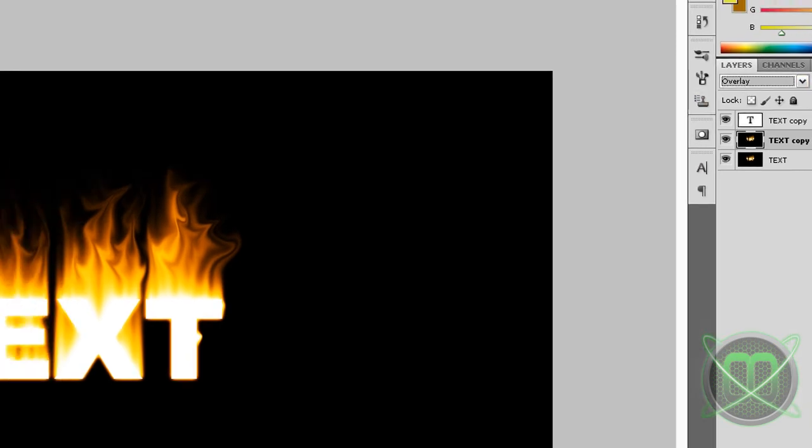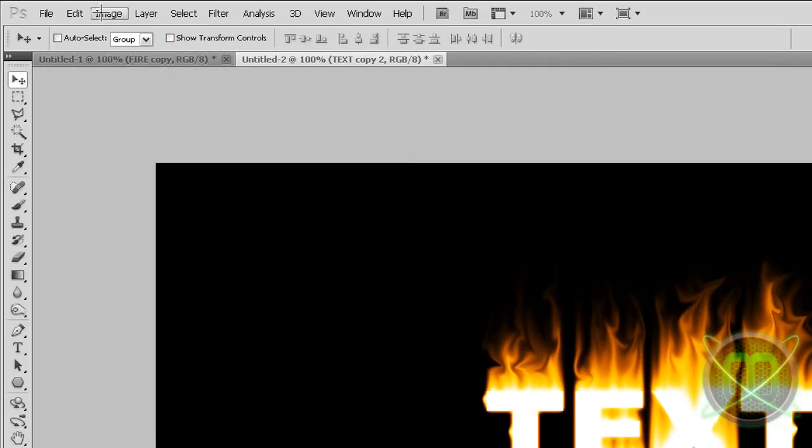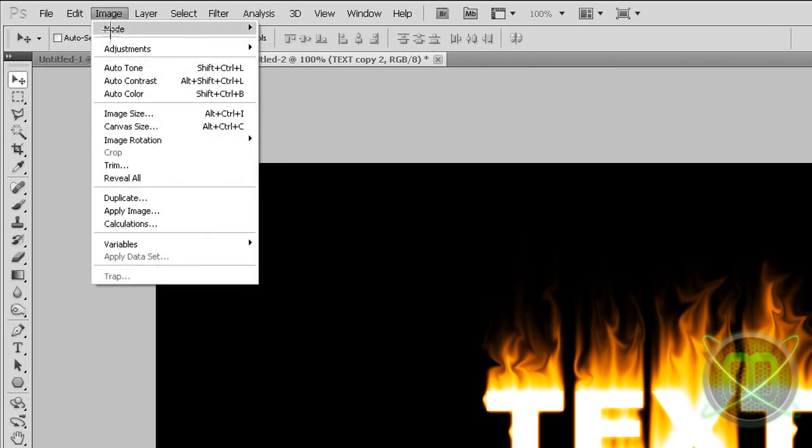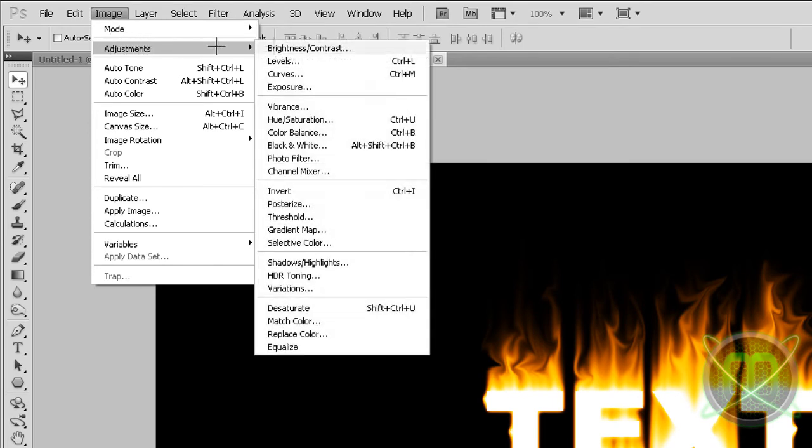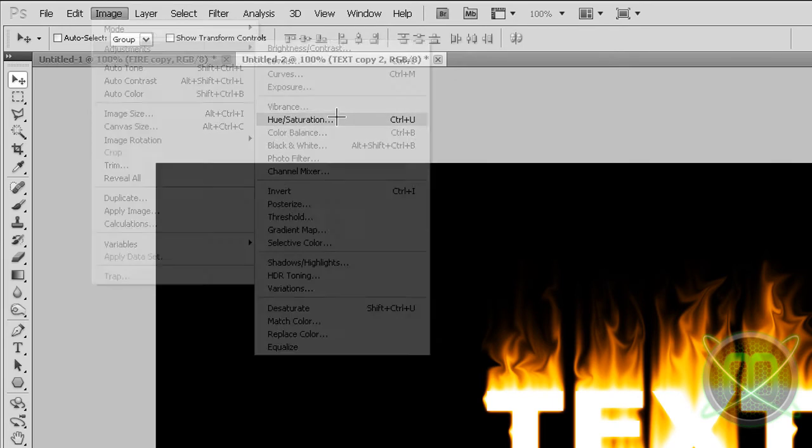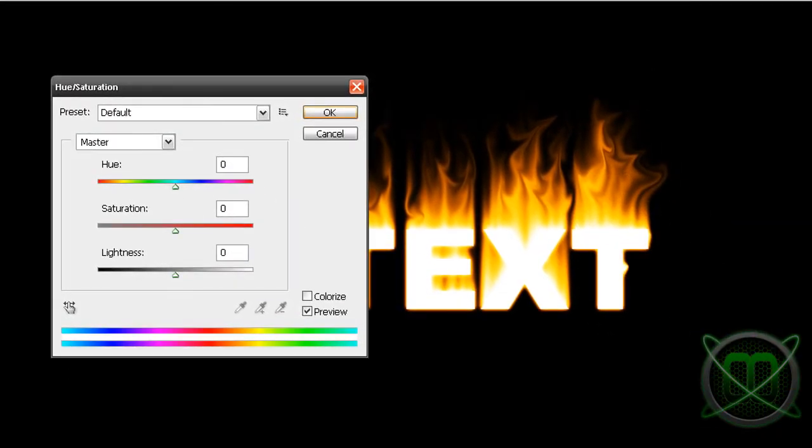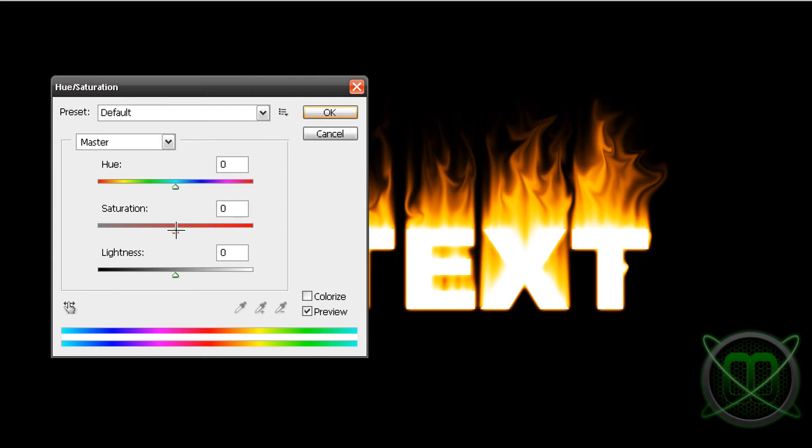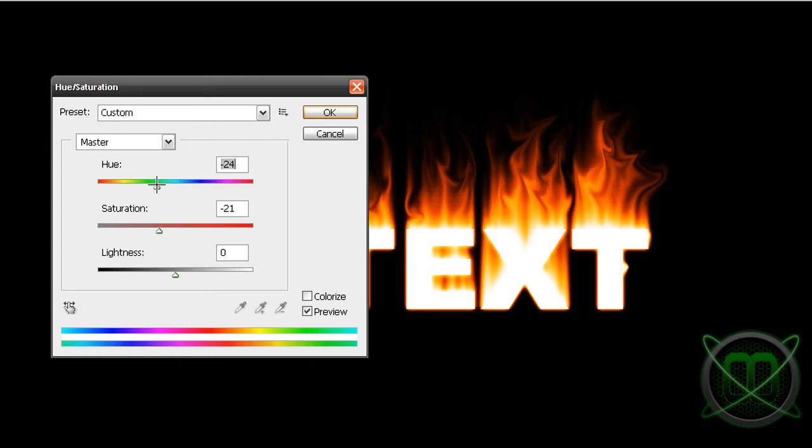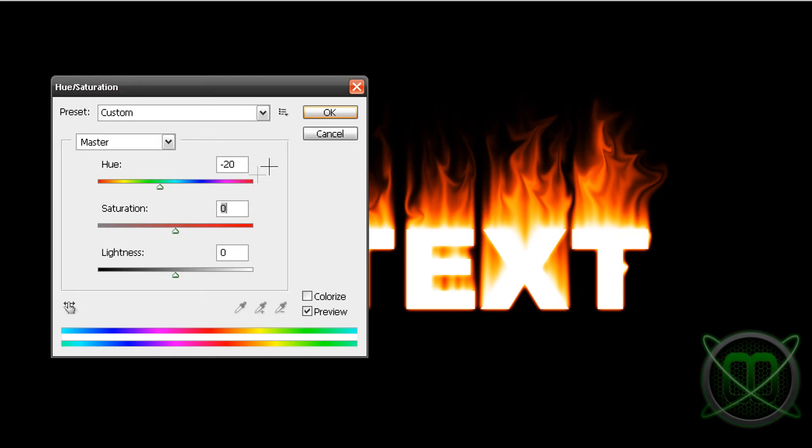Next, we're gonna go to Image, Adjustments again, Hue Saturation, but with our copy of our black text layer. We're not taking colorize this time, we're going to set the hue to minus 20.